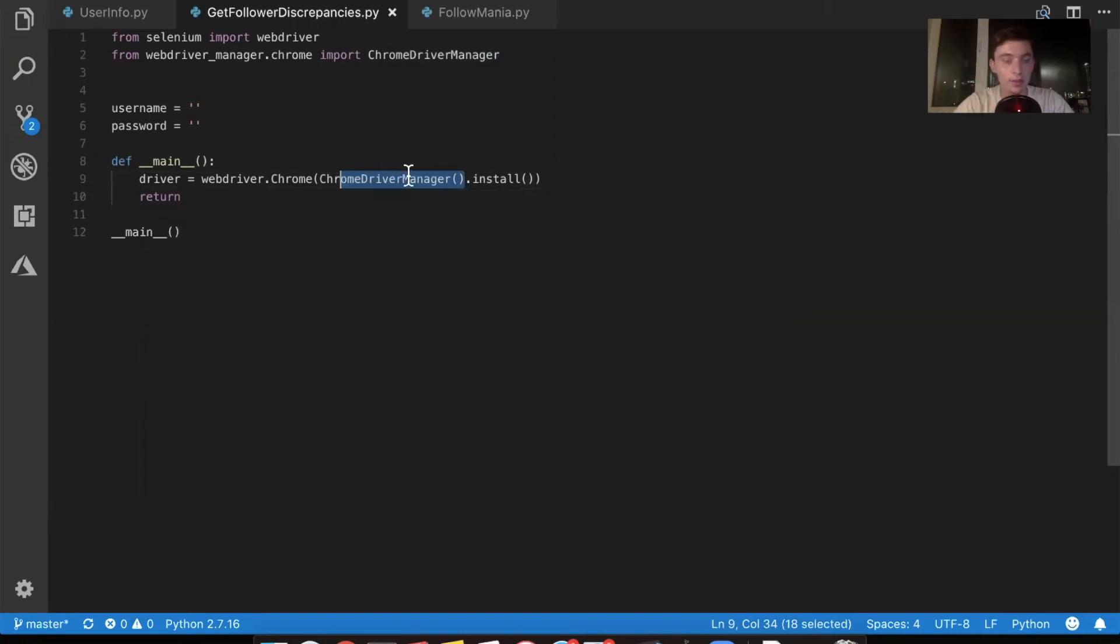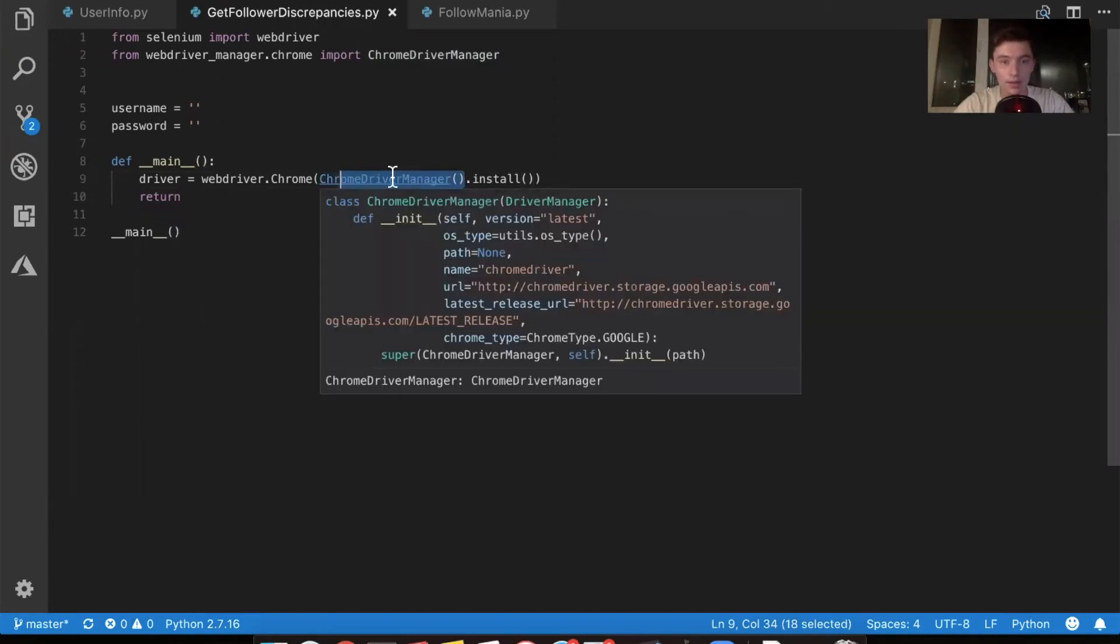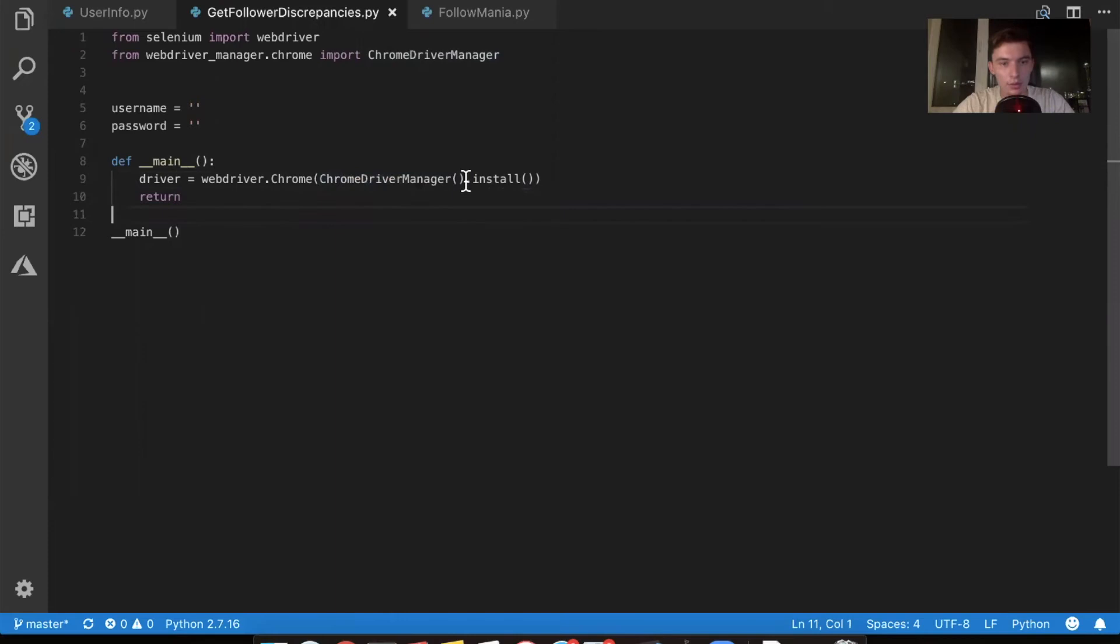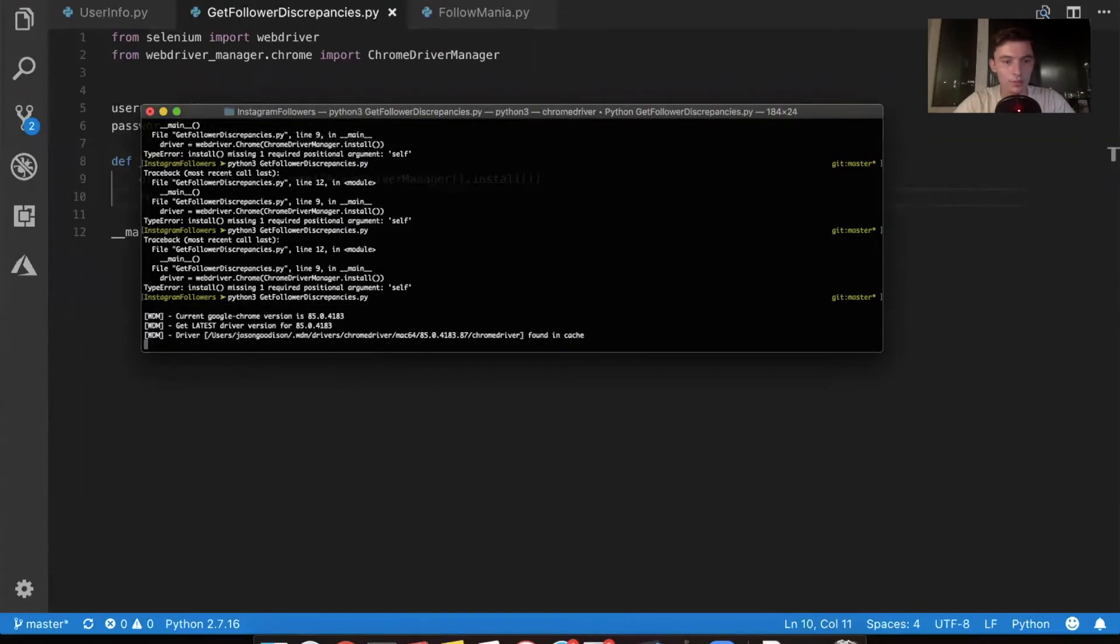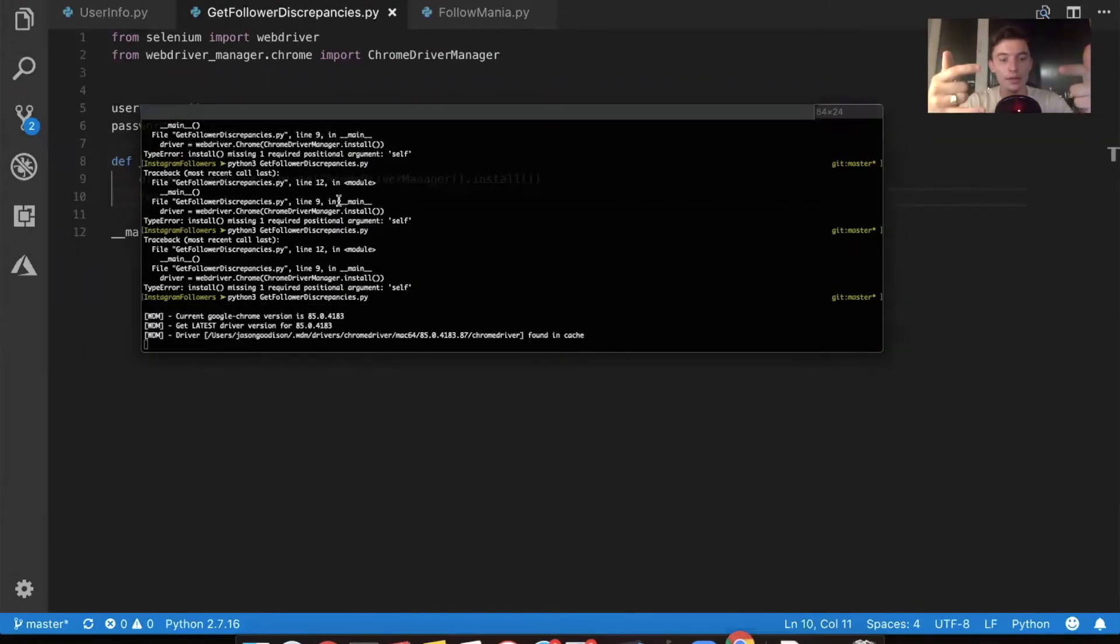So this is kind of calling the constructor. If you don't know what that means, also not a big deal. You can learn it on the side. Now look at this.